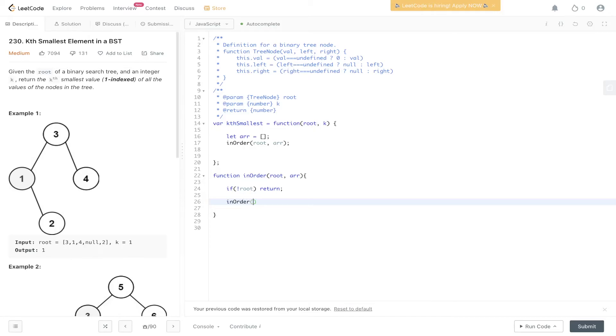In-order: root.left, r. The first step is to traverse down the left side, because remember, in-order traversal is left, root, right.